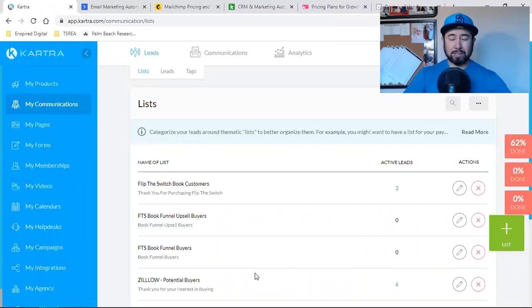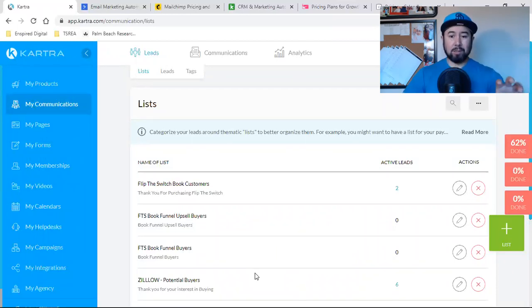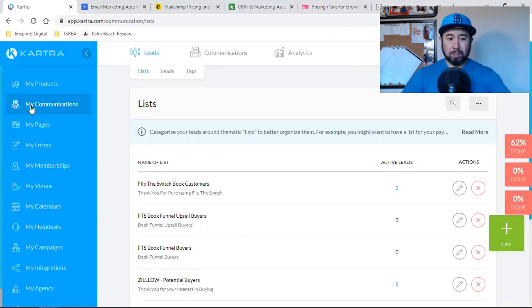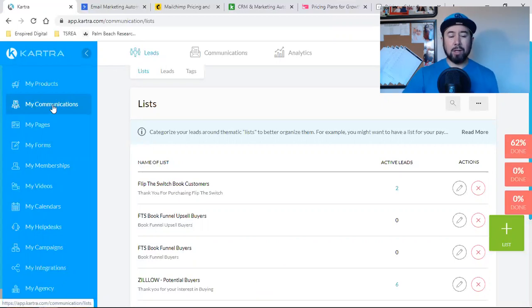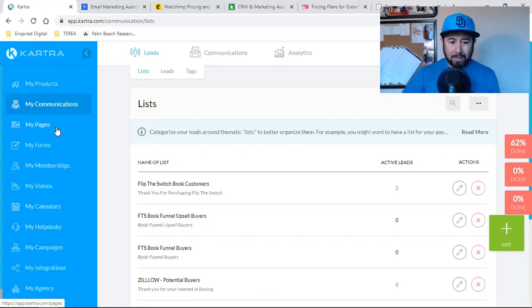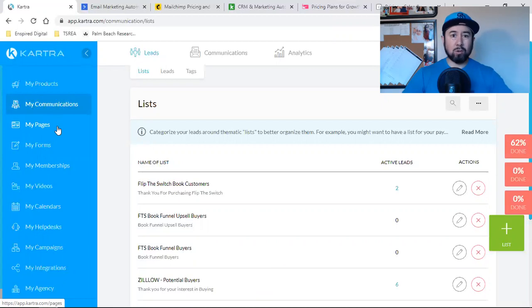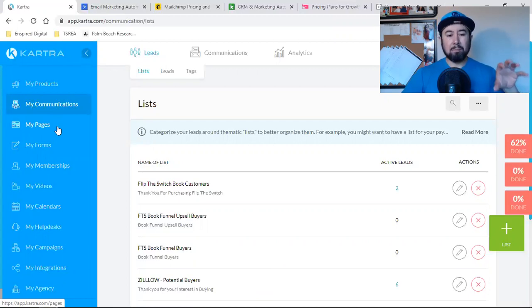My digital products, I can package them all up. I can sell them here on Kartra. My communications, which is my email autoresponder, and my email list, my pages is all of my landing pages.